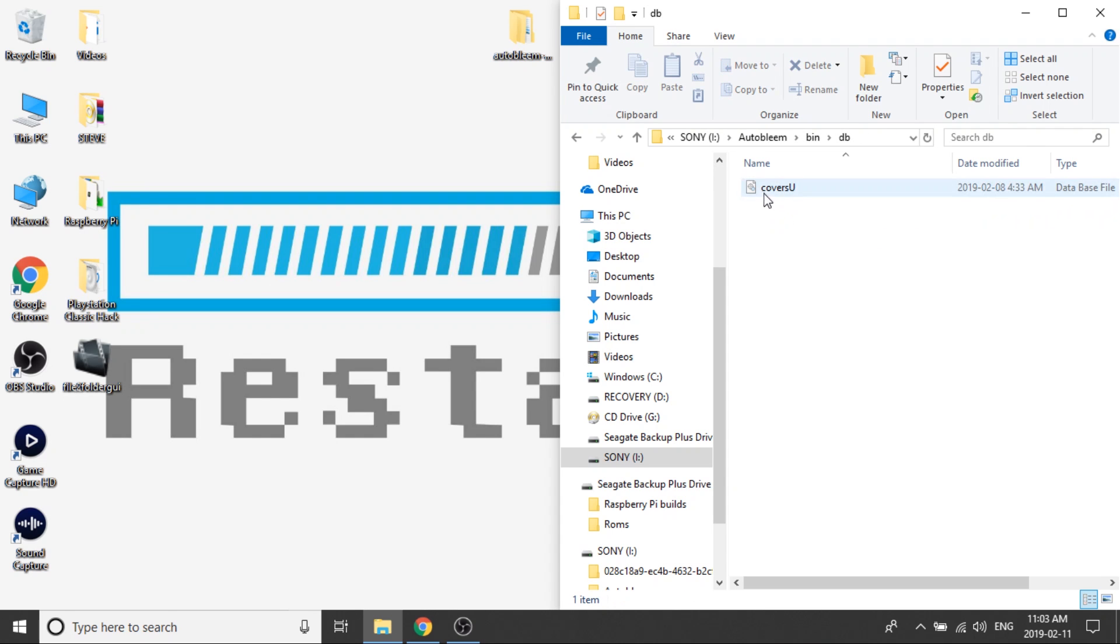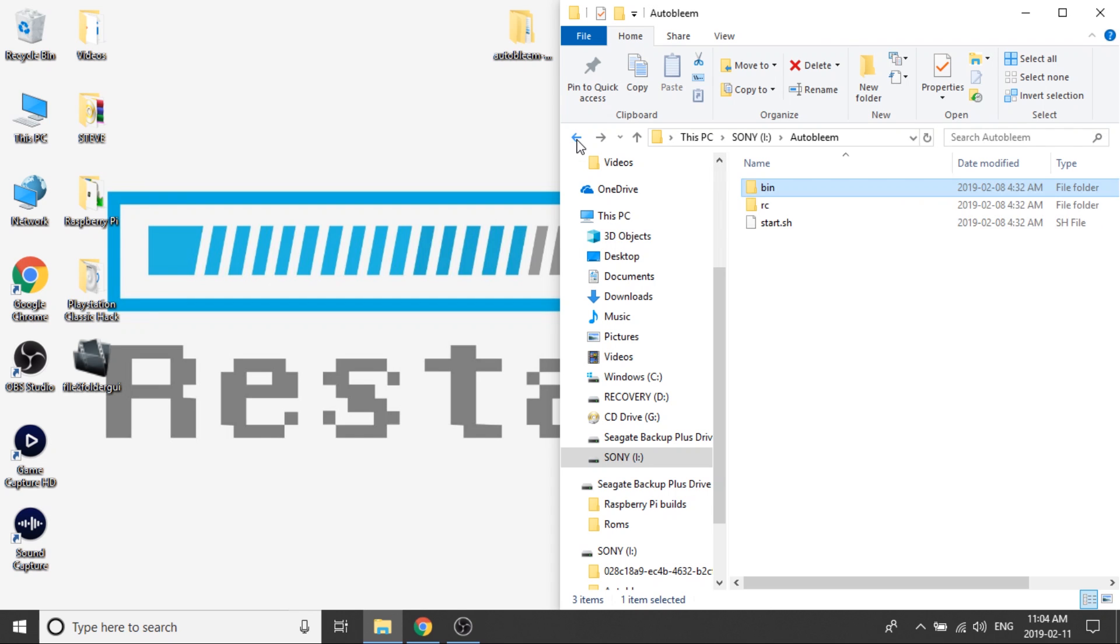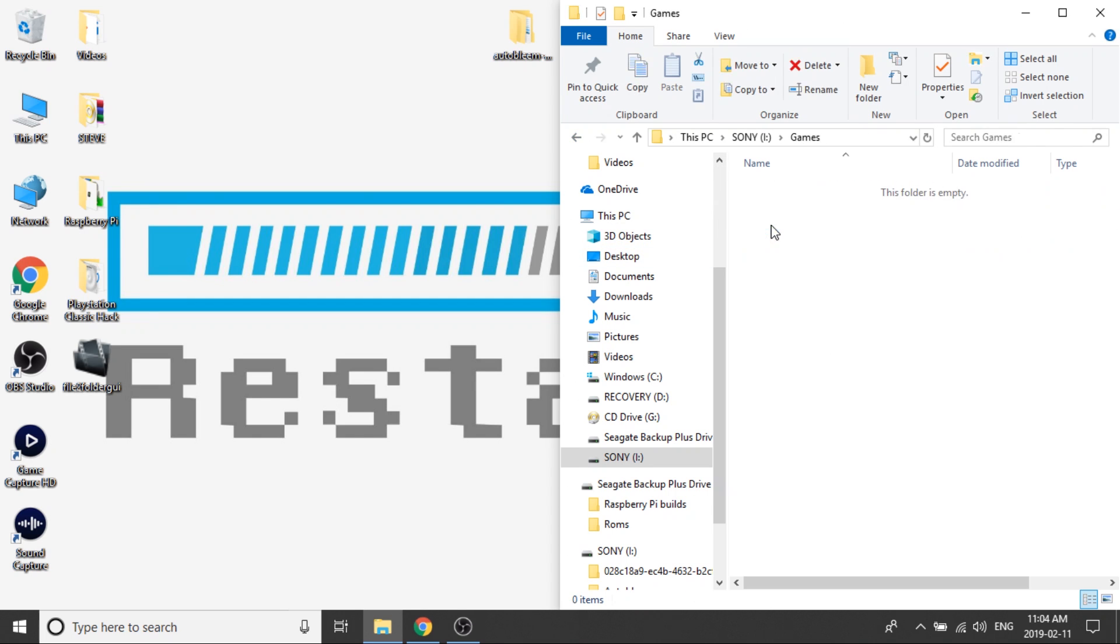If we had downloaded the full version, we would also have two additional files here, one for UK-based games, one for Japanese games. But again, I only downloaded the US version, which is all that's applicable to what I'm going to be doing. So we're going to scroll on back and open up our games folder. Inside here, it's completely empty. What we need to do is transfer our games in here.